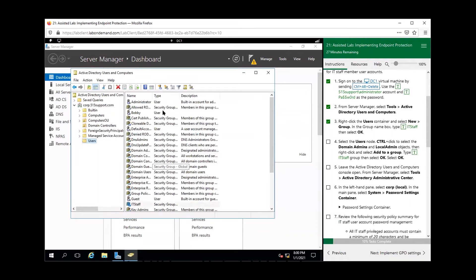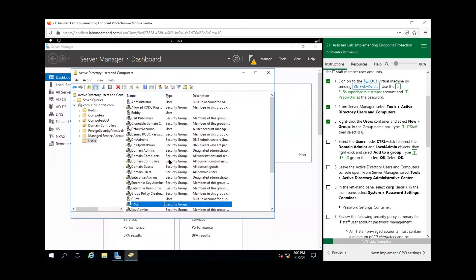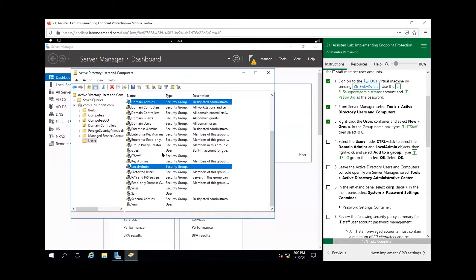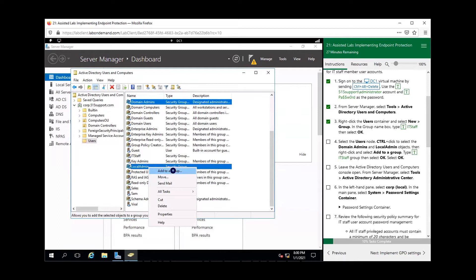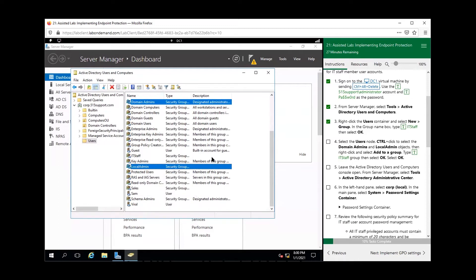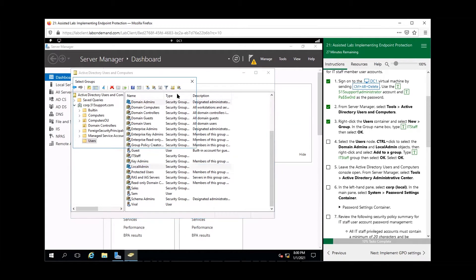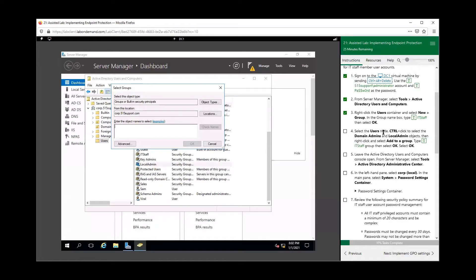Now while we're under the Users OU, we want to select Domain Admins, then control-click Local Admins, and right-click them to add them to our IT Staff group. Go ahead and click Check Names, then OK.